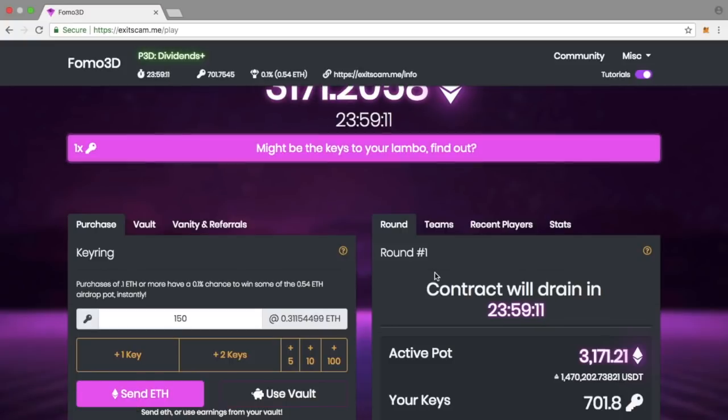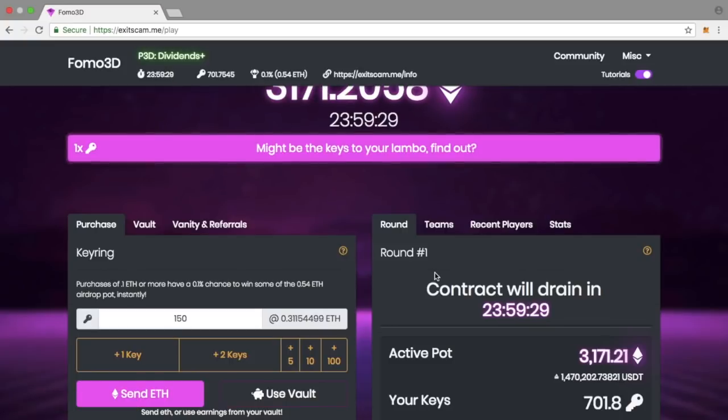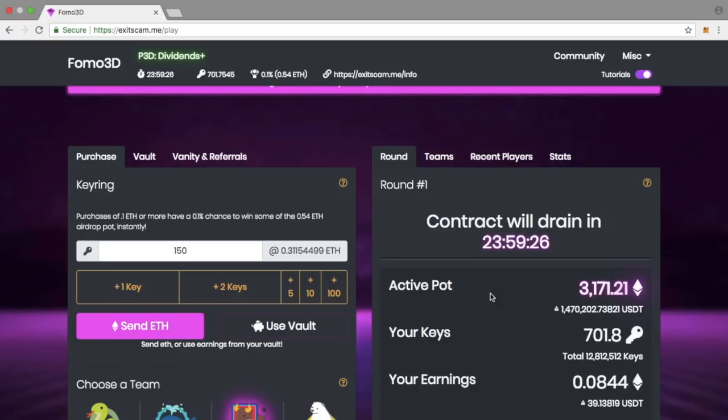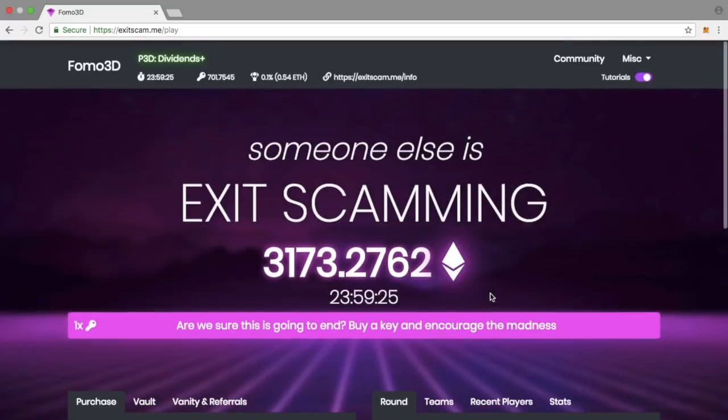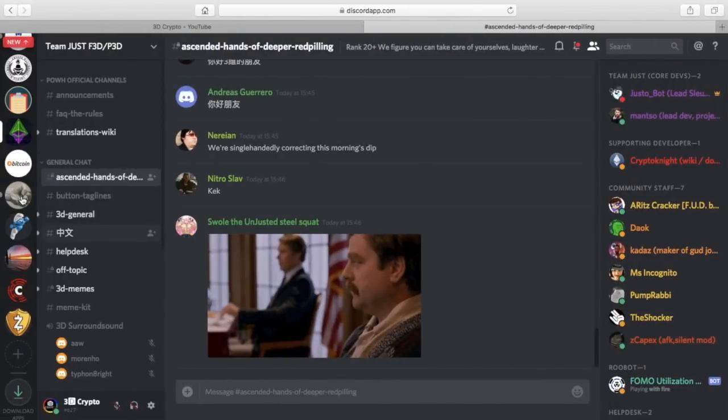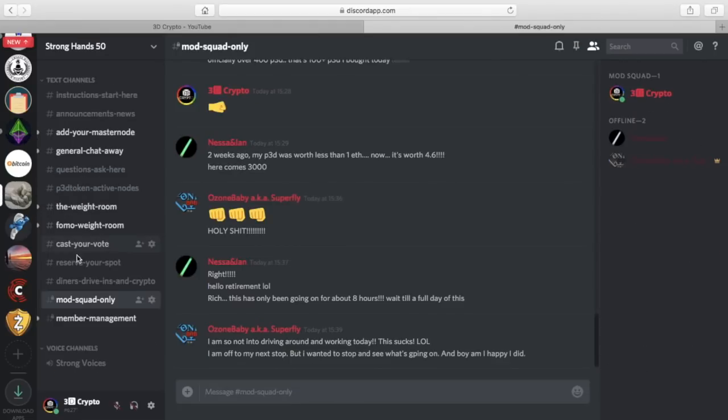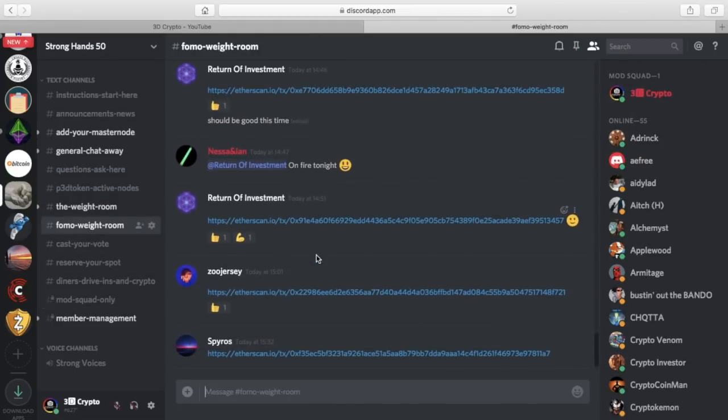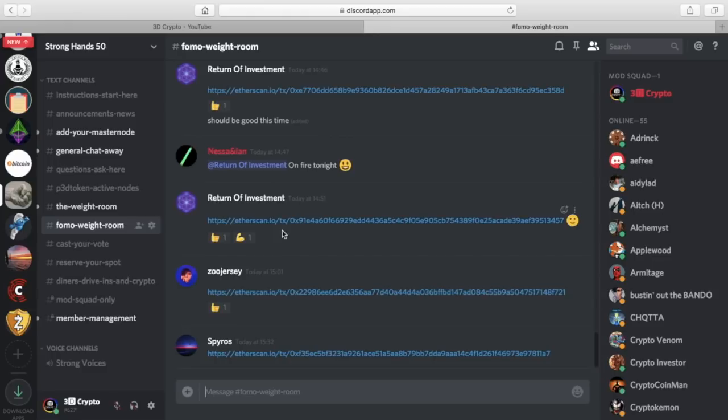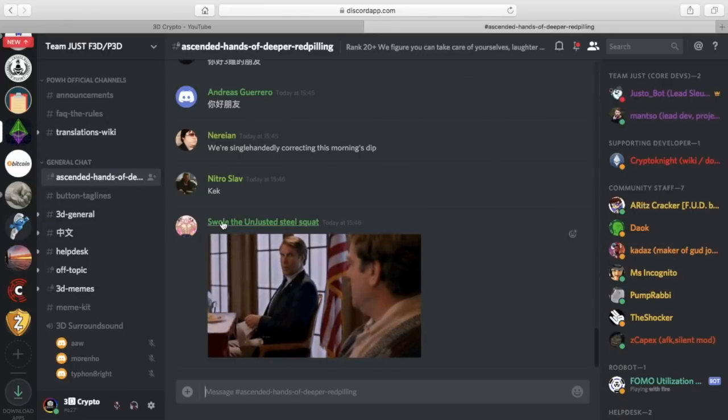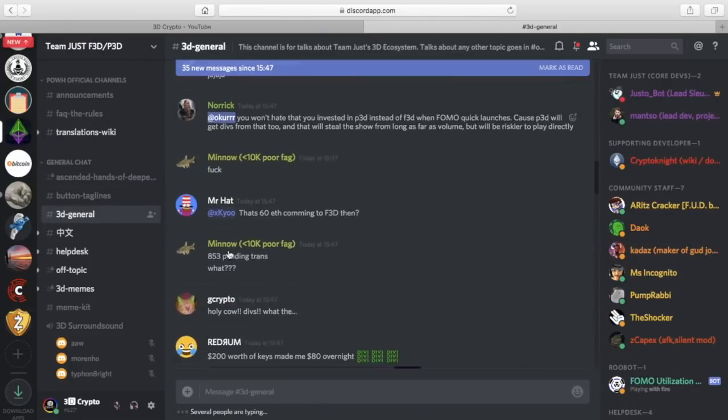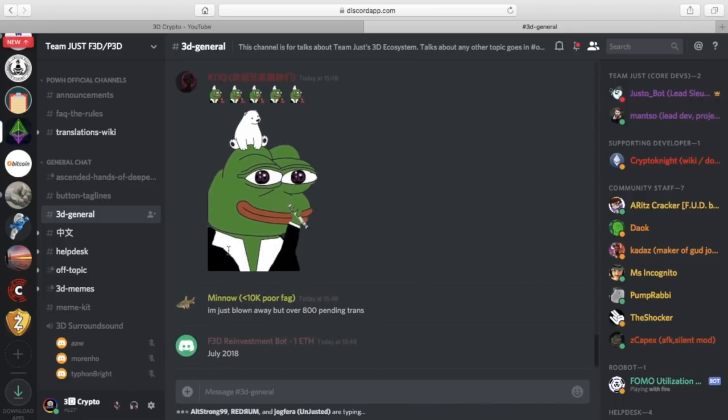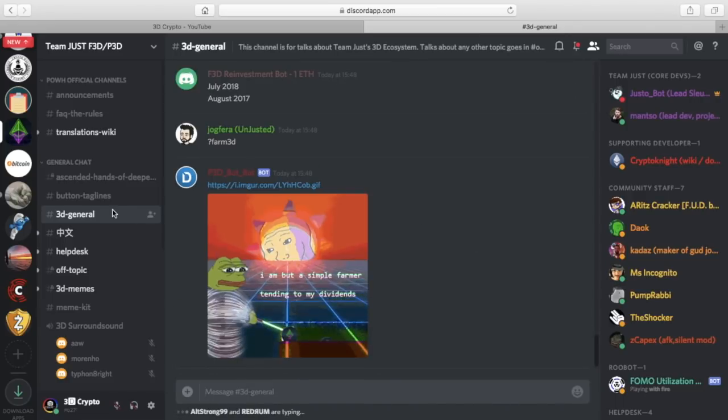I'm doing 0.25 ETH, I'm going to buy some more keys into FOMO 3D. I'm using the Strong Hands 50 rotator group link so someone's going to benefit from that buy. You can join this referable rotator group, I'll put the link below in the comment section. If you have any questions, jump into the Strong Hands 50 Discord group.